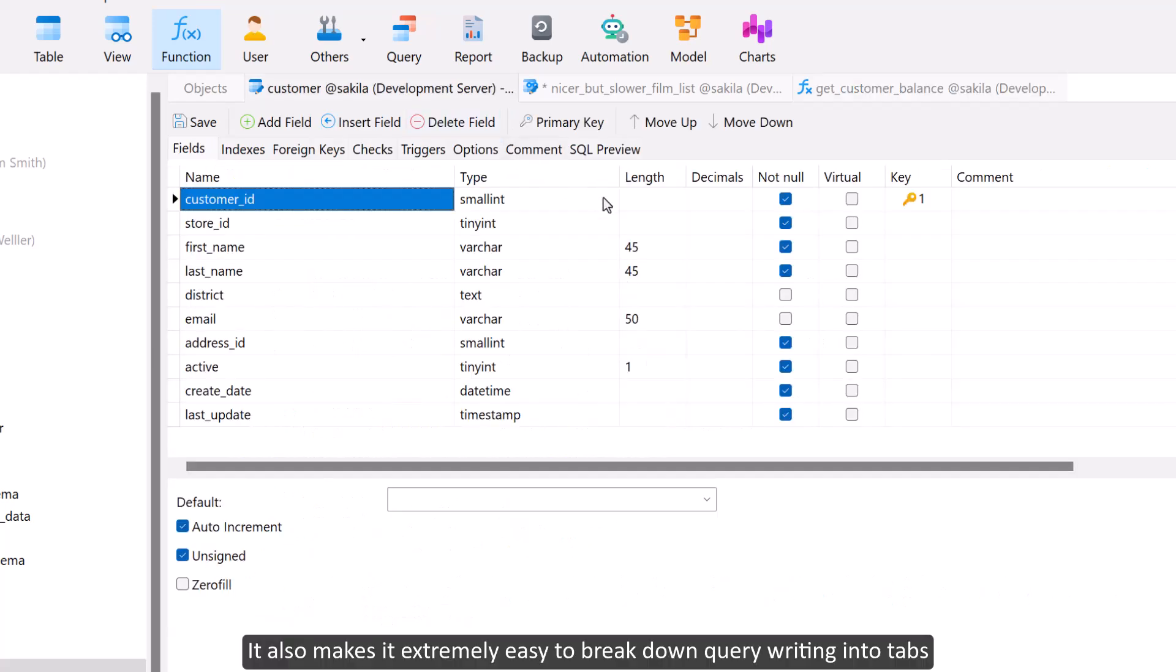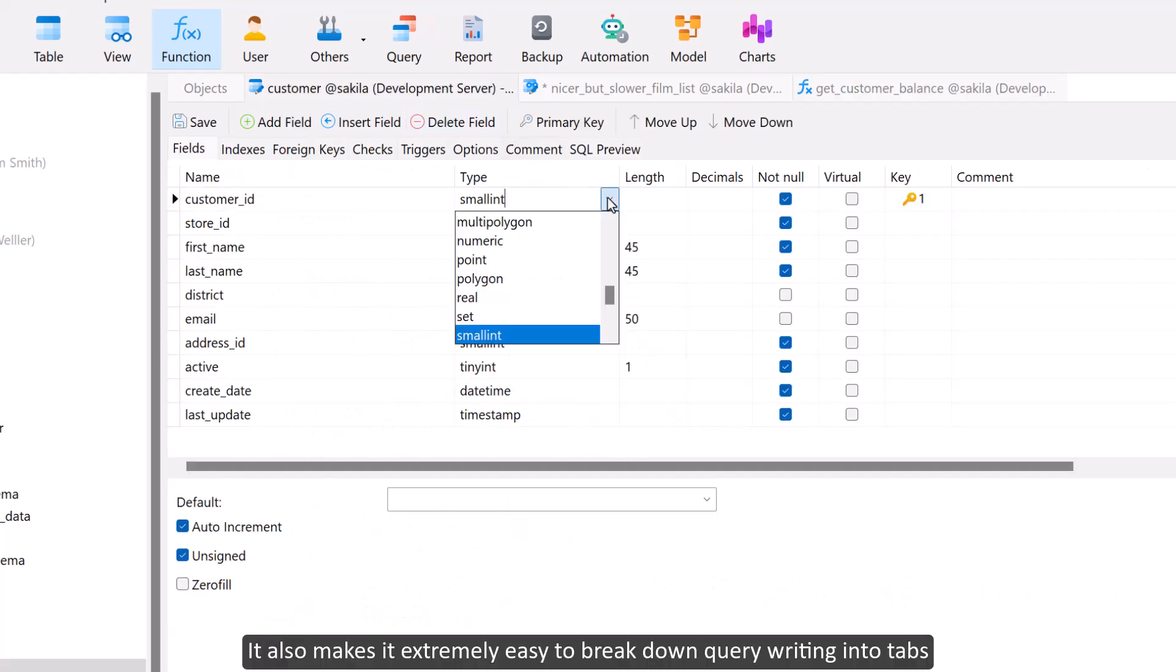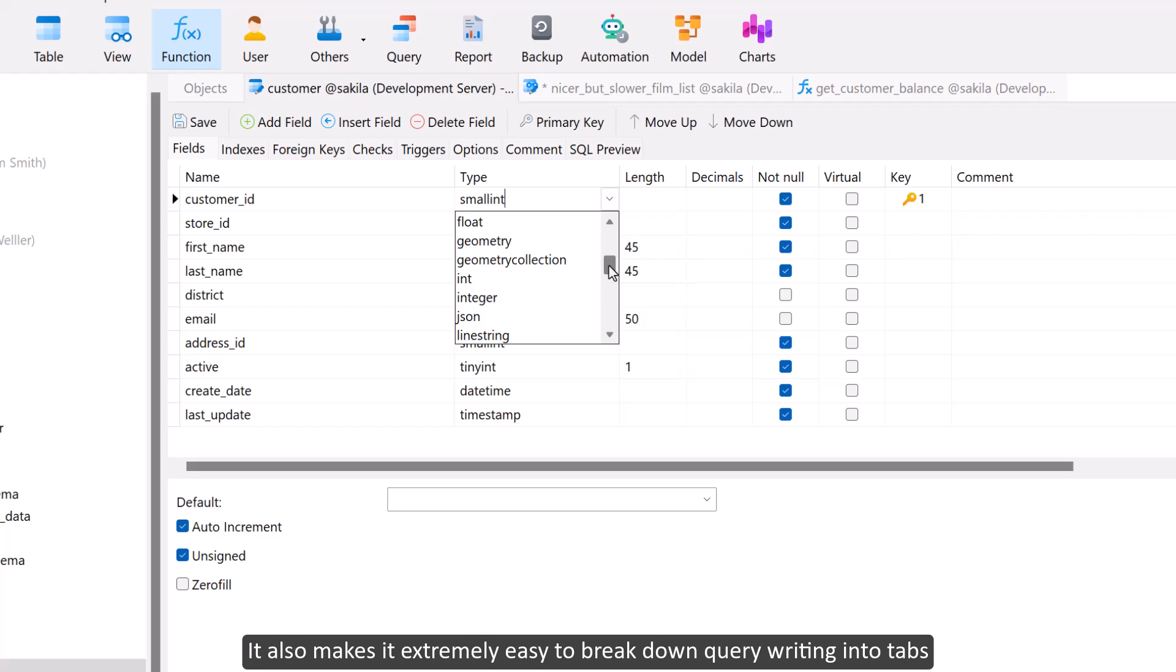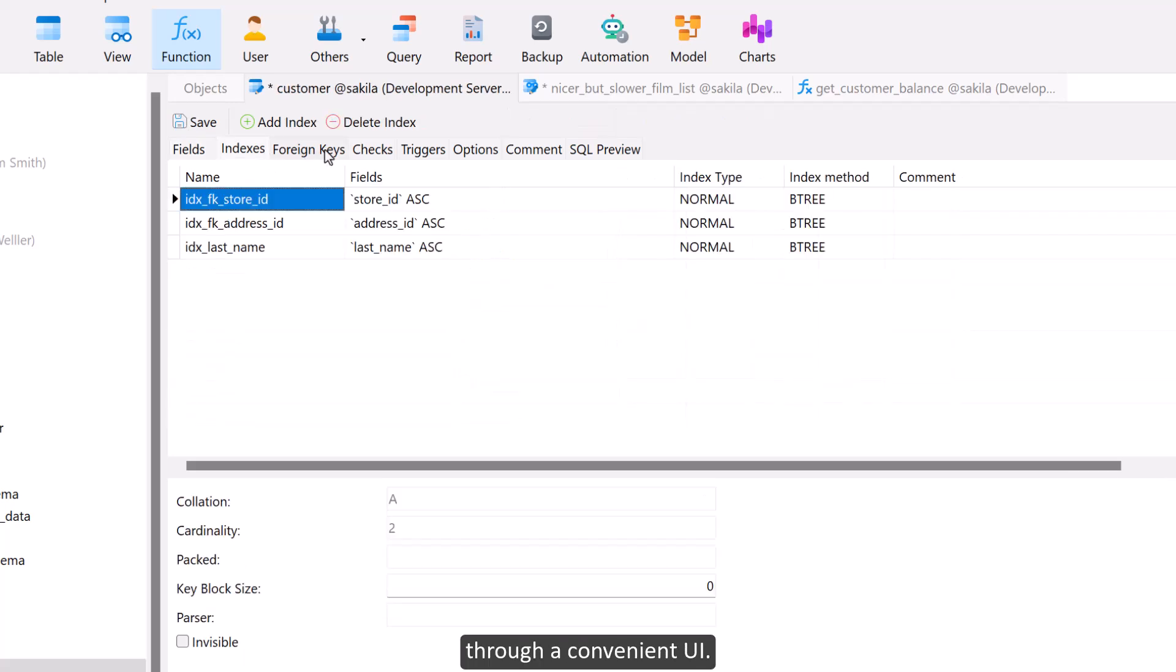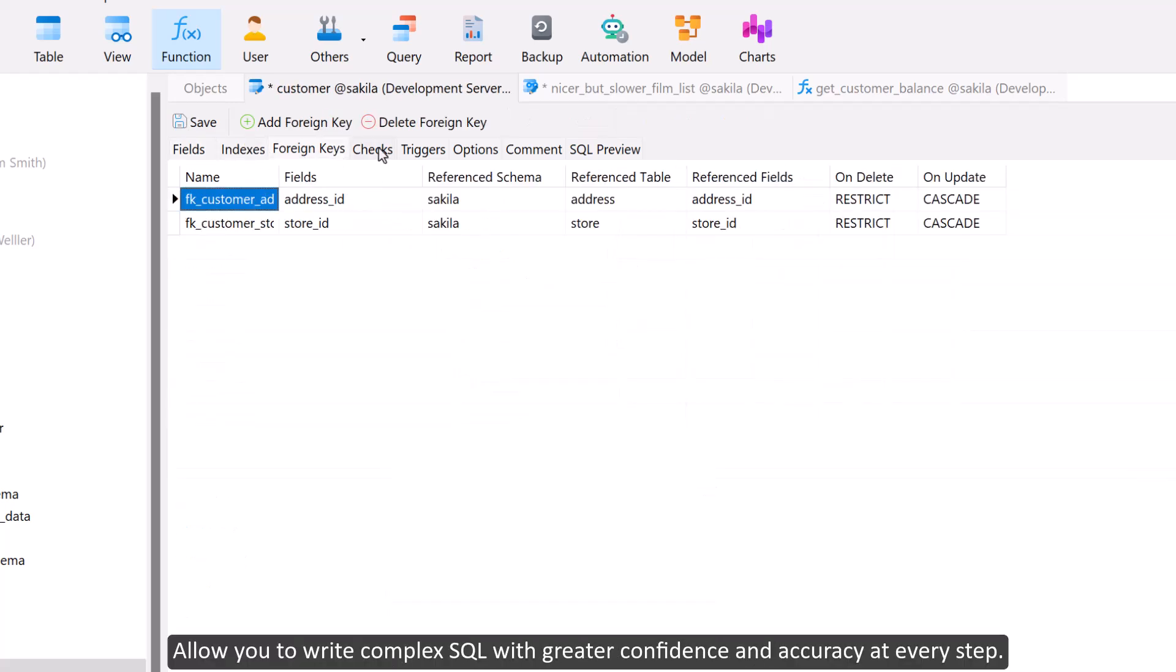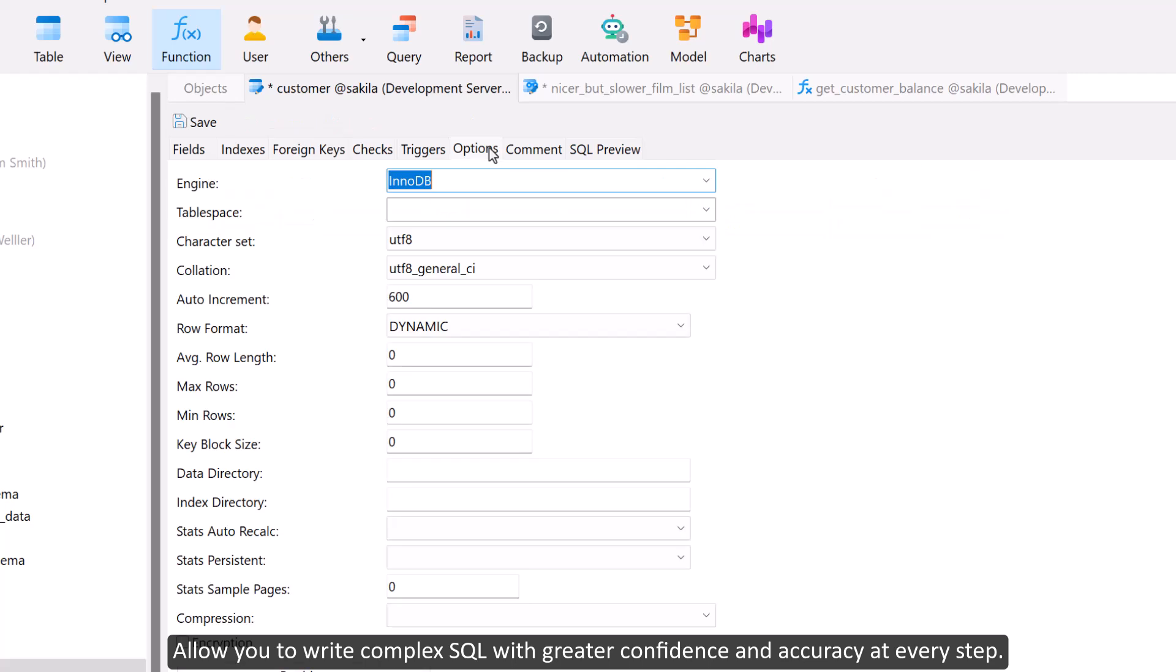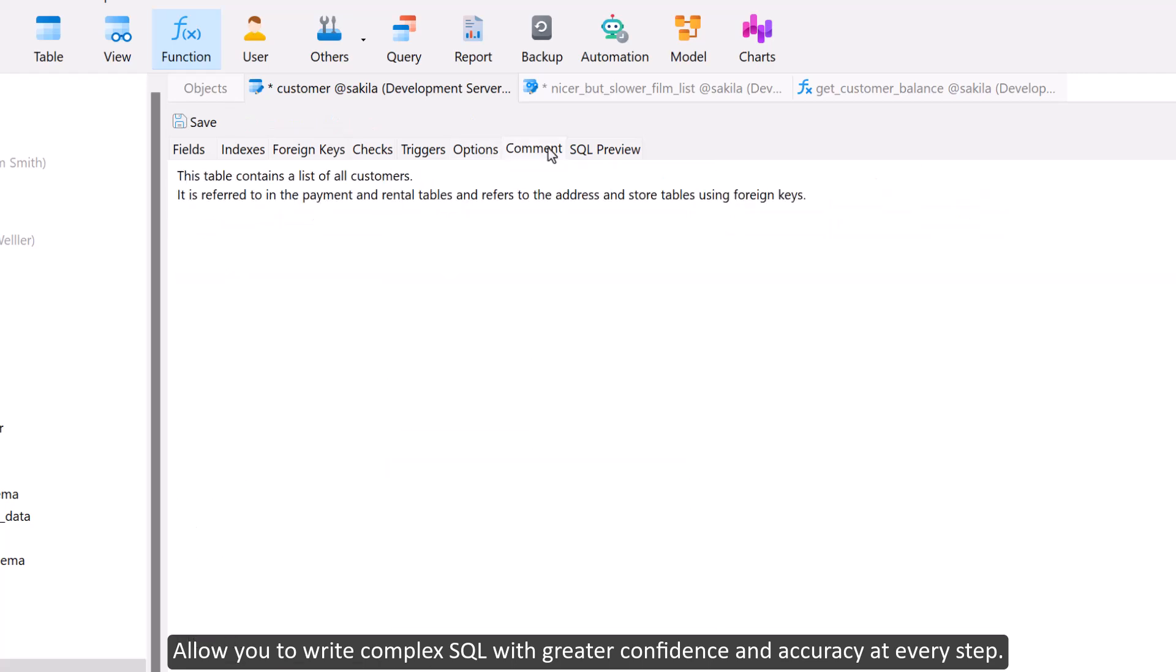It also makes it extremely easy to break down query writing into tabs through a convenient UI, allowing you to write complex SQL with greater confidence and accuracy at every step.